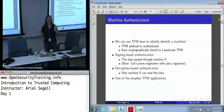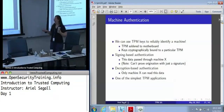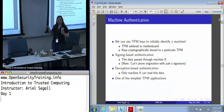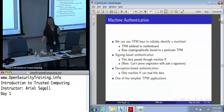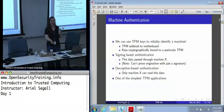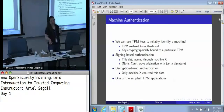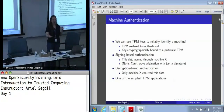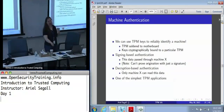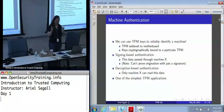The TPM is soldered to the motherboard. Any key that is cryptographically bound to a particular TPM — anything that is non-migratable, in that term I introduced earlier — we know for a fact it's always attached to that motherboard. It's never going anywhere else. Software on that machine can freely use it, but no matter what I do, I cannot steal that key and take it away to somebody else.